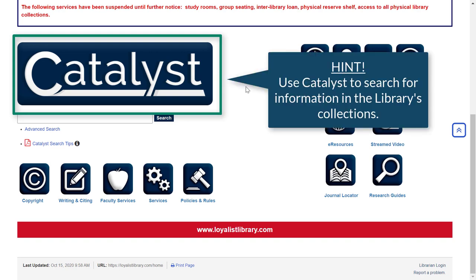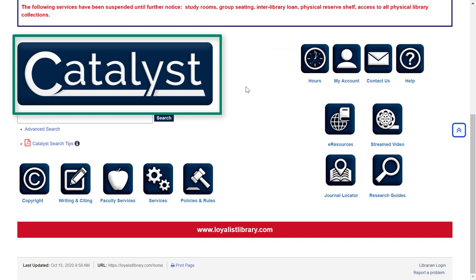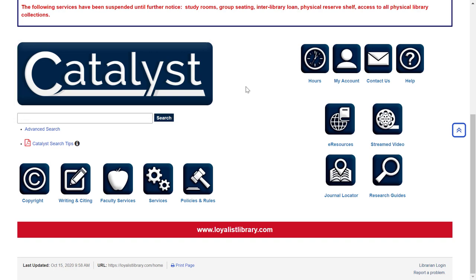You can use Catalyst to look for information in the different collections purchased by the library, including the books and DVDs on our shelves, and the electronic content in our databases, including journal and news articles, e-books, streaming video, and more. To learn more about using Catalyst to look for information, watch our basic search video.